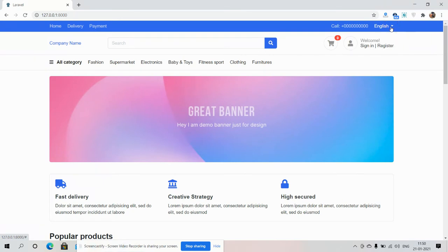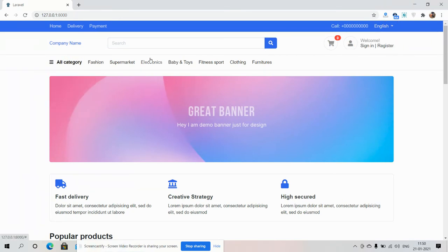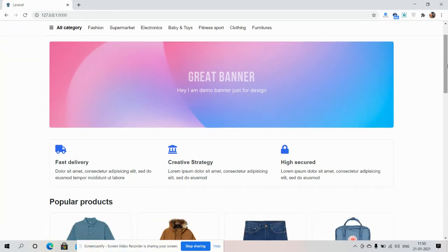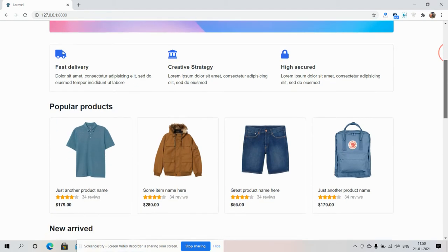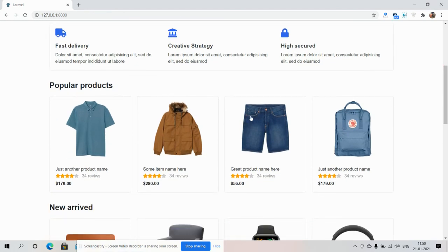Languages, all categories, and other nav links.